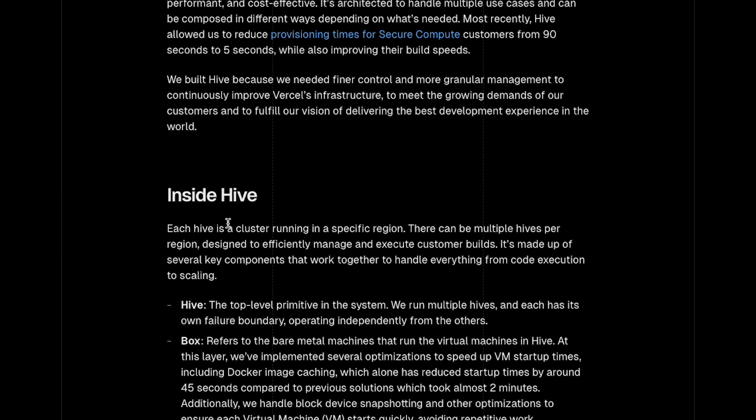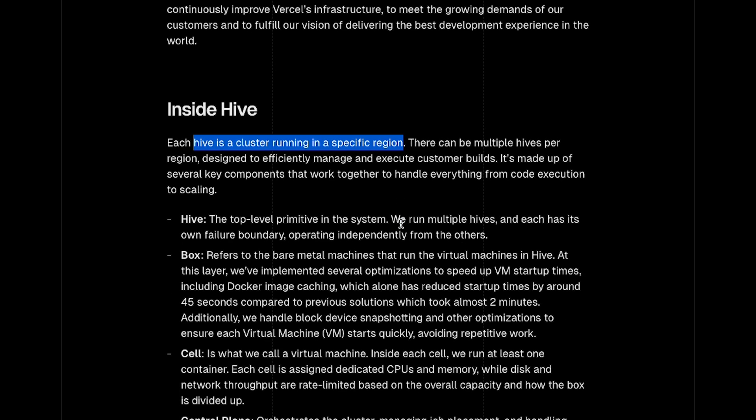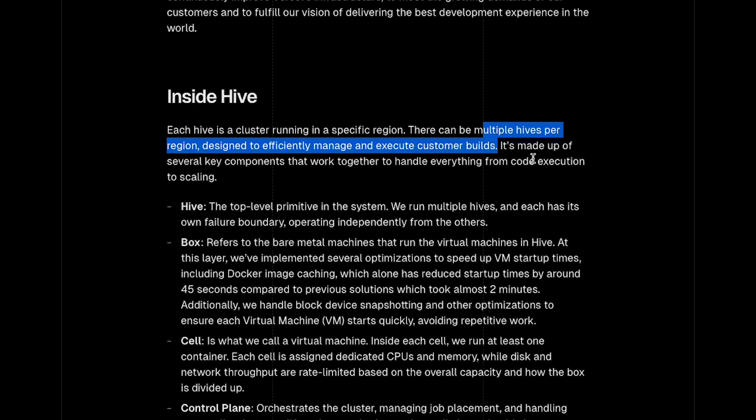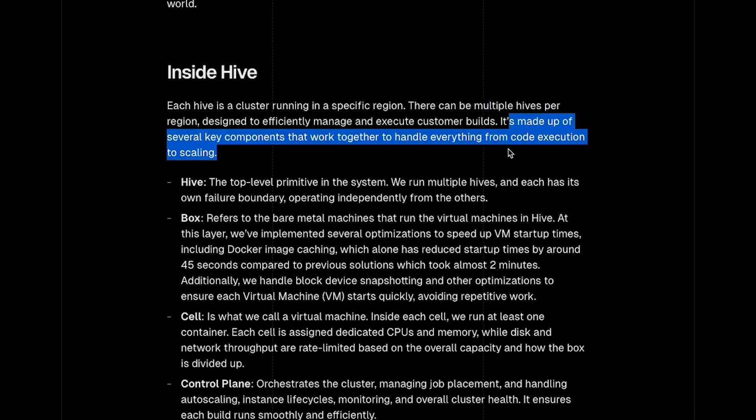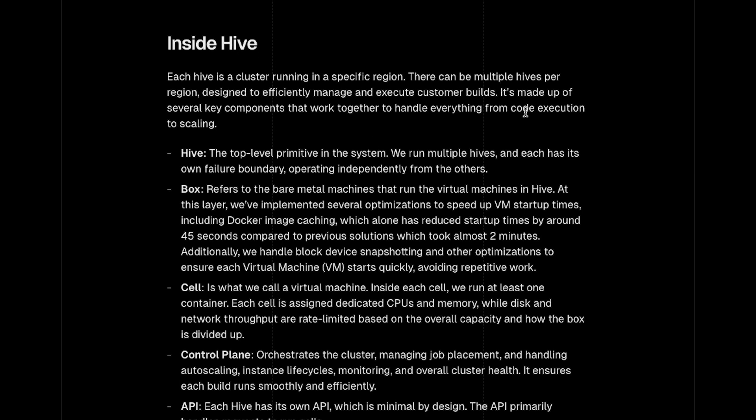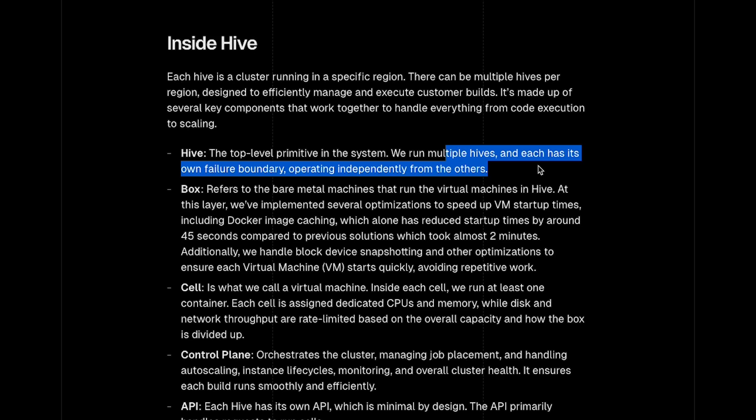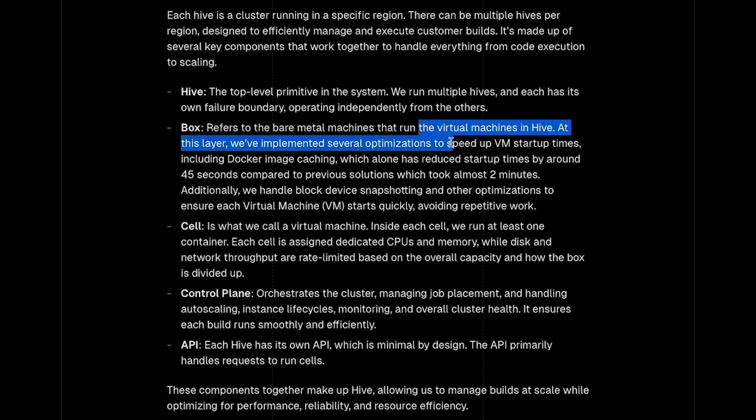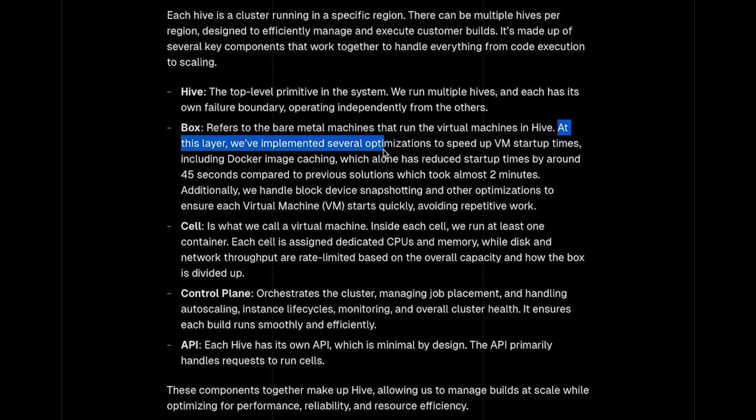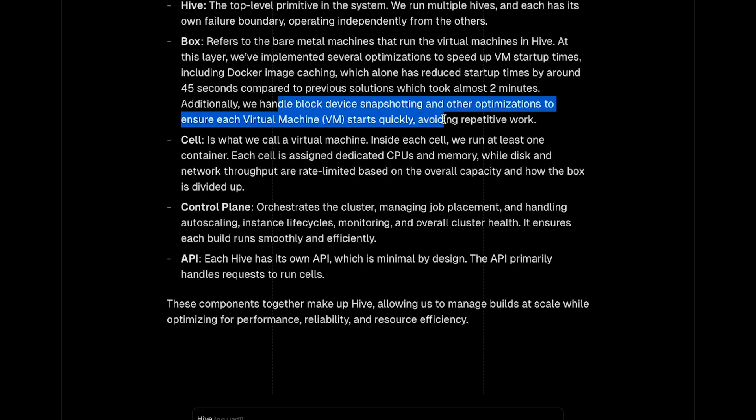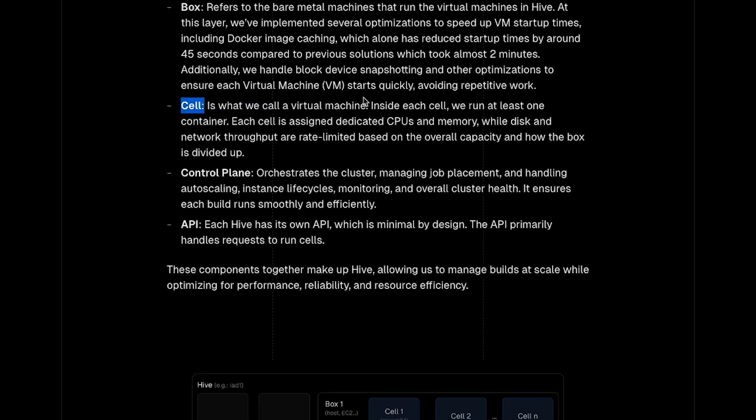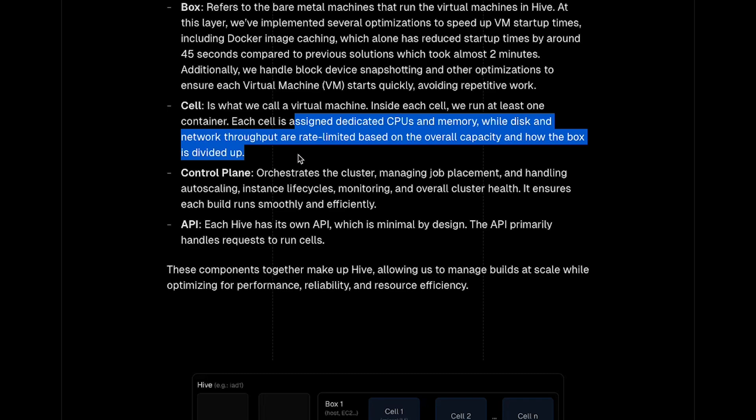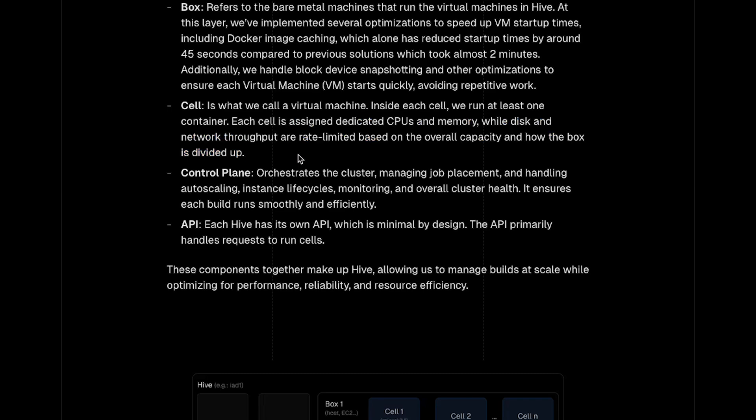Let's take a look at what Hive is and how it operates. First, Hive is a cluster running in a specific region. There can be multiple hives per region designed to efficiently manage and execute customer builds. It's made up of several key components that work together to handle everything from code execution to scaling. Hive is a top-level primitive - we run multiple hives and each has its own failure boundary operating independently.